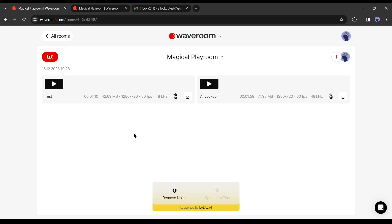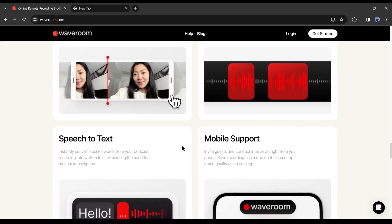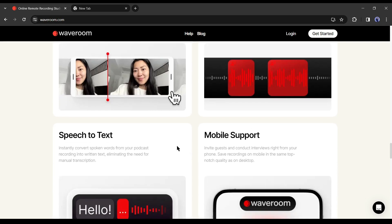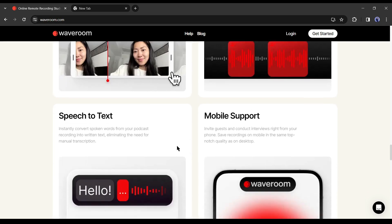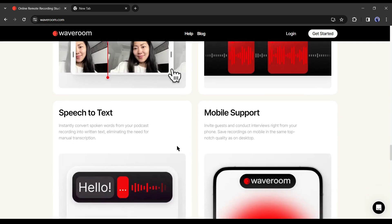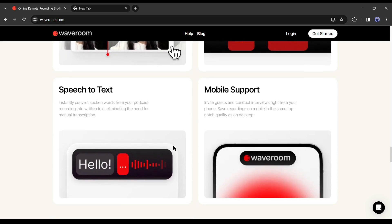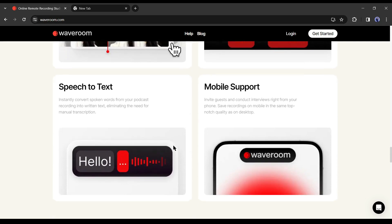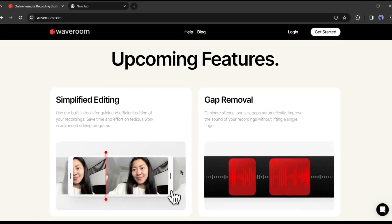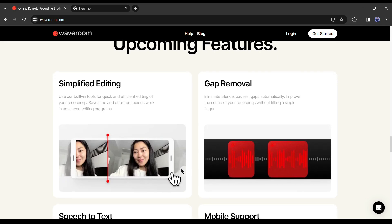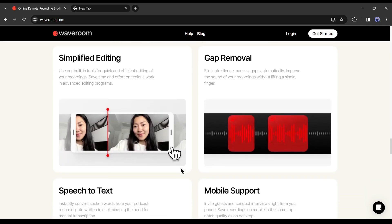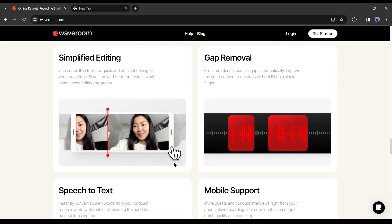Waveroom is bringing another feature, speech to text. With this tool, instantly convert spoken words from your podcast recording into written text, eliminating the need for manual transcription. There are some other upcoming features also, such as gap removal. With this feature, you will be able to eliminate silence, pauses, and gaps automatically. Improve the sound of your recordings without lifting a single finger.